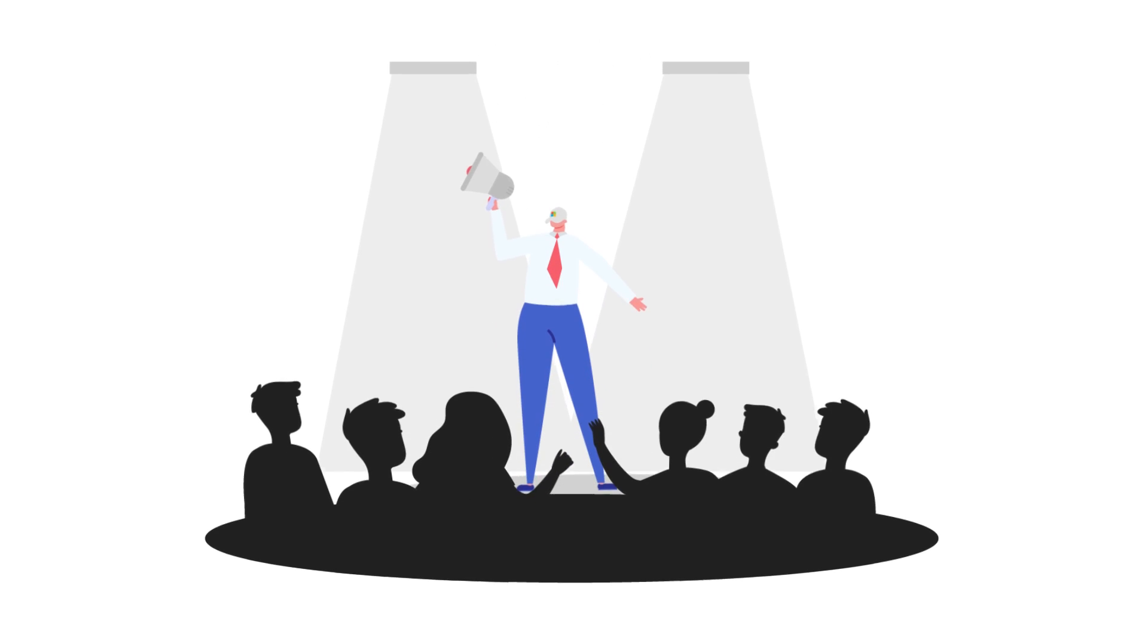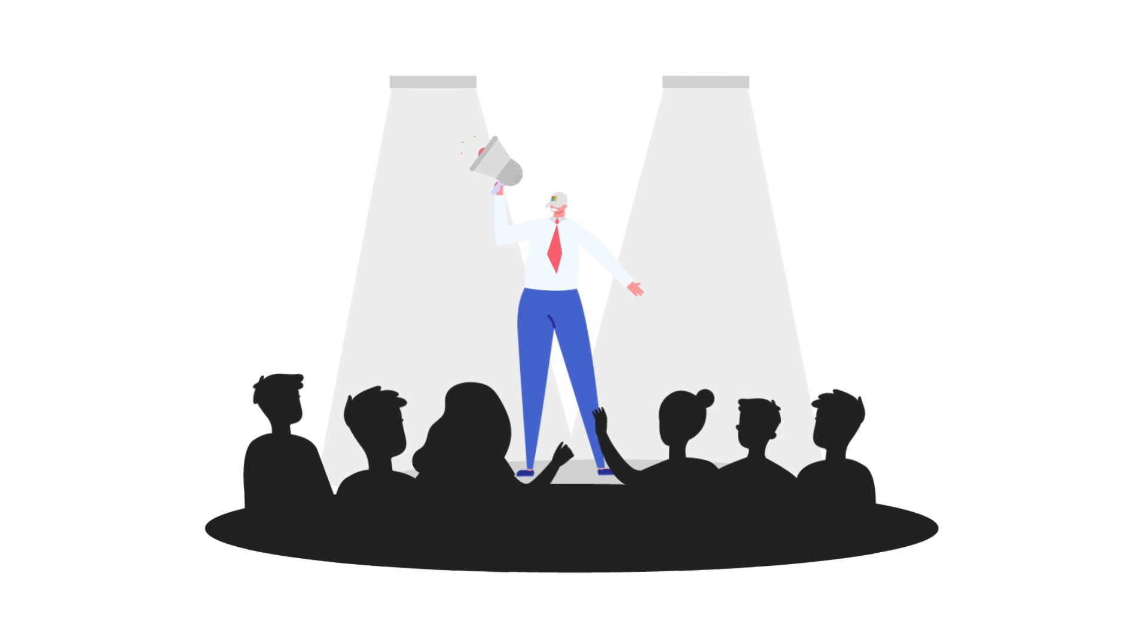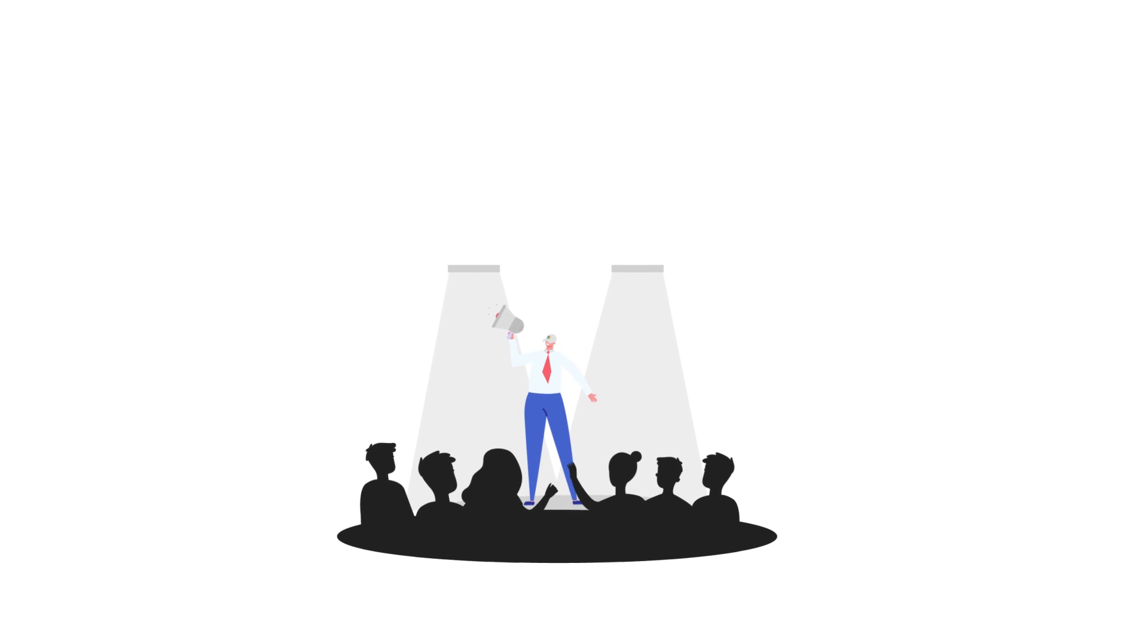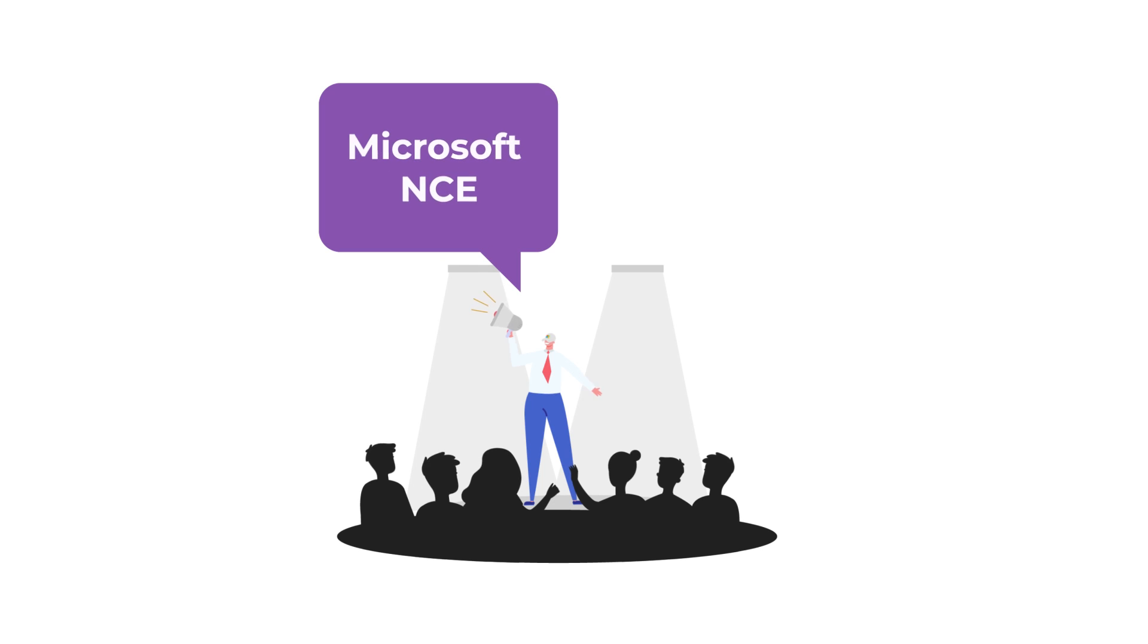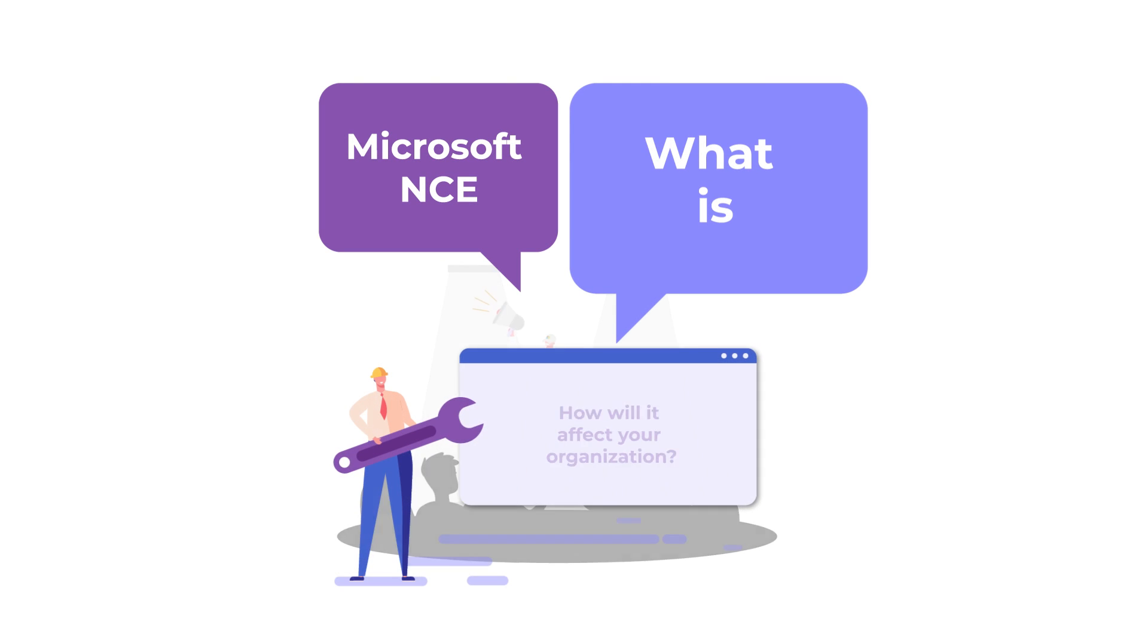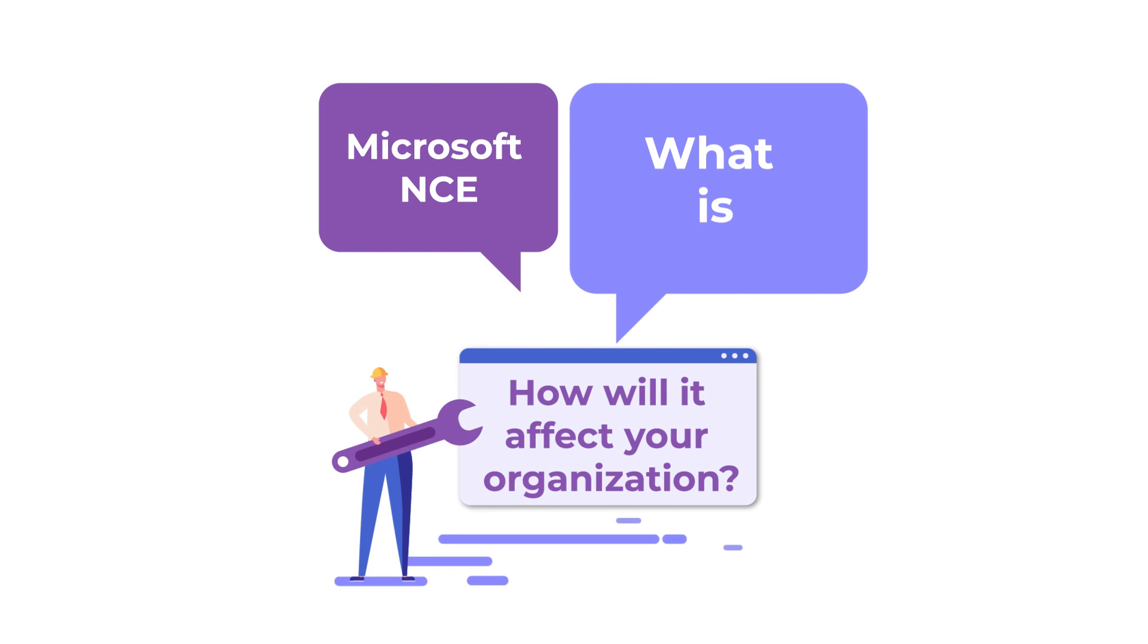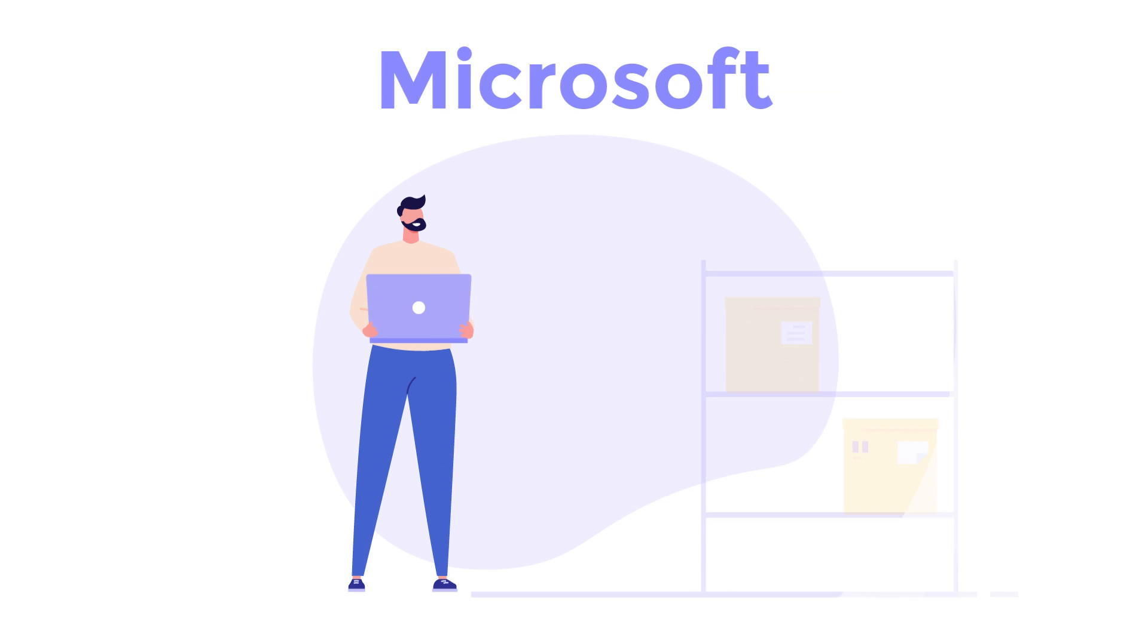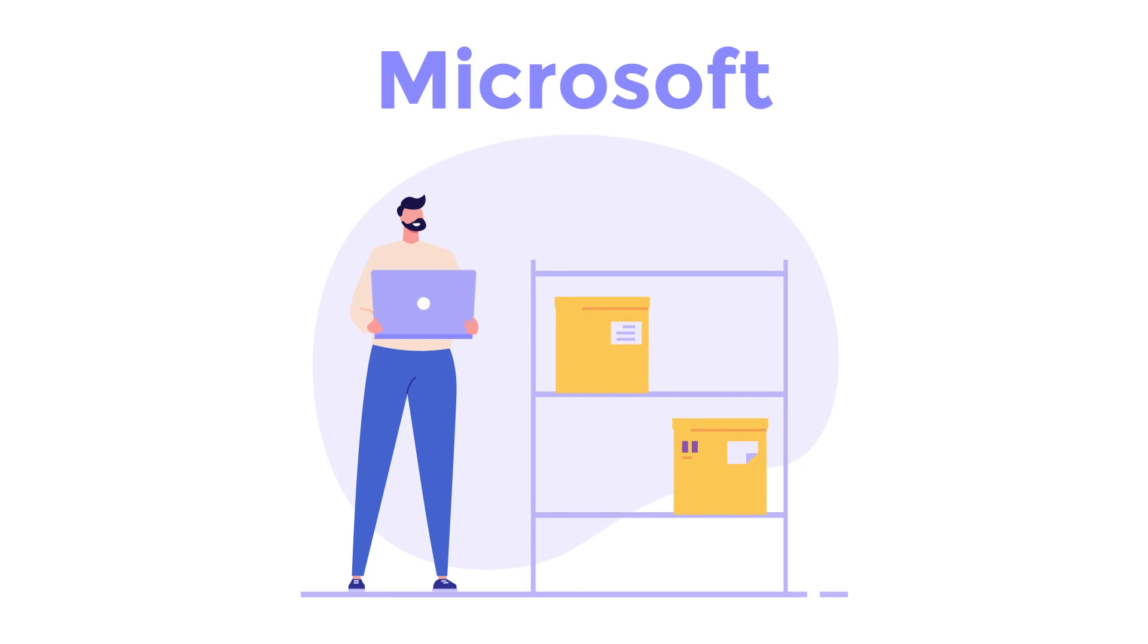Microsoft recently announced their new commerce experience. What is NCE and how will it affect your organization? There are two primary changes happening.